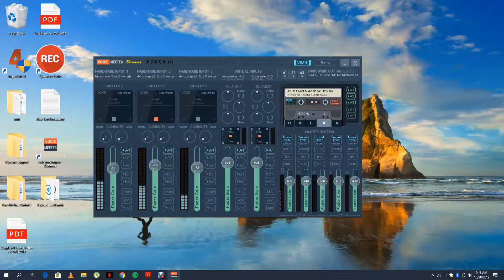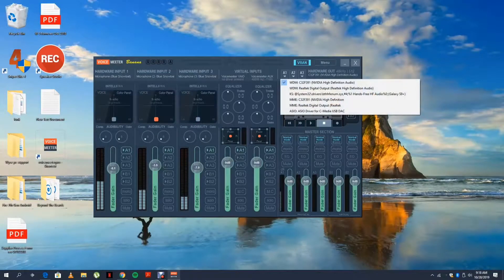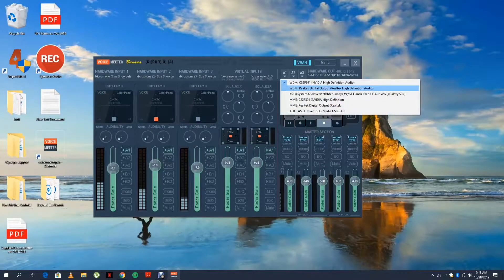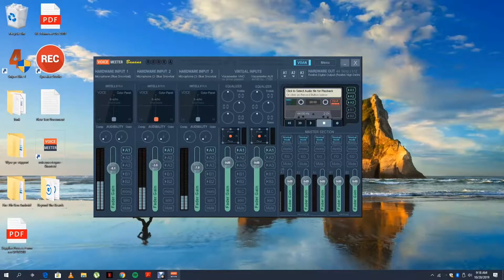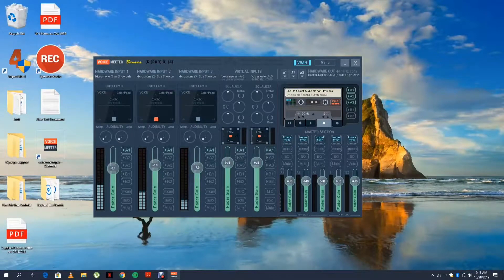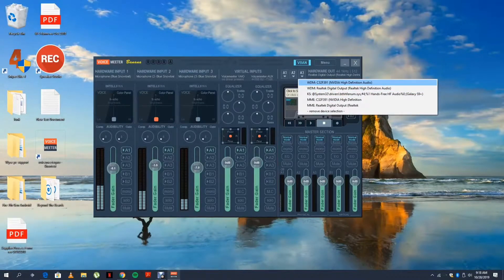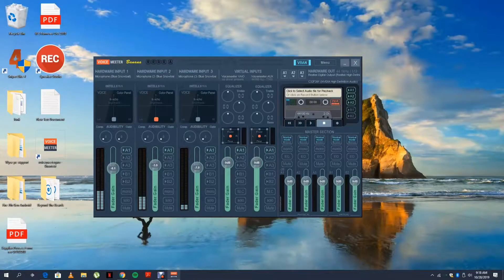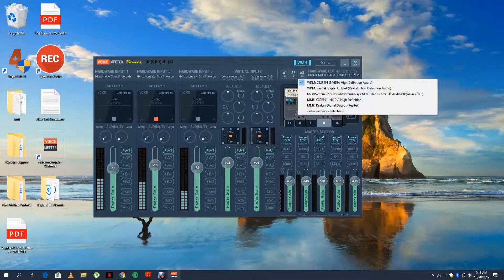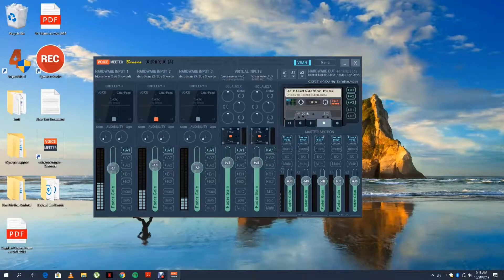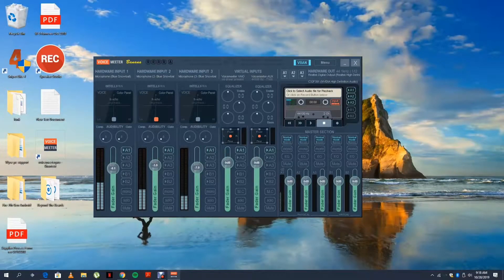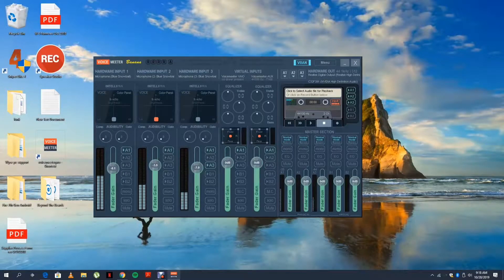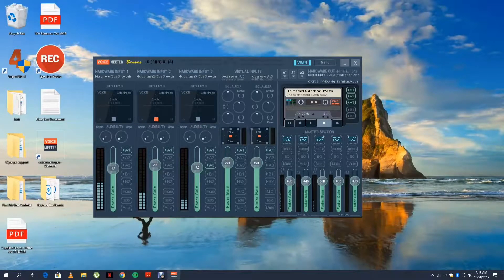Then the cool thing is you can choose to have one microphone... I set audio three as my speakers, A3, so I come down here and I click A3. Now one of the microphones is going to come out of A3, whereas the other two will not come out of A3.